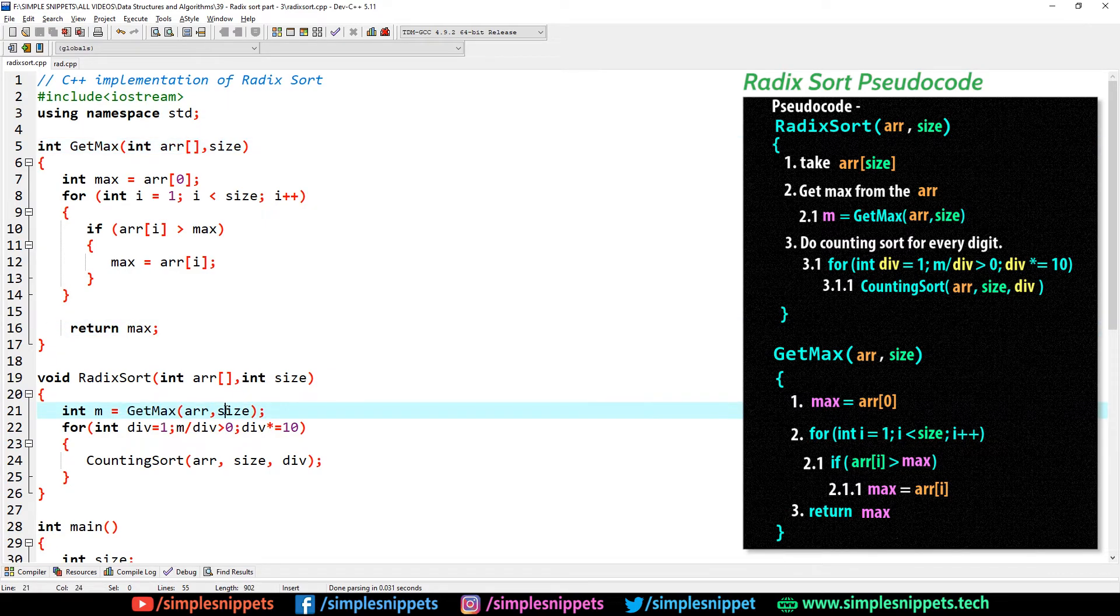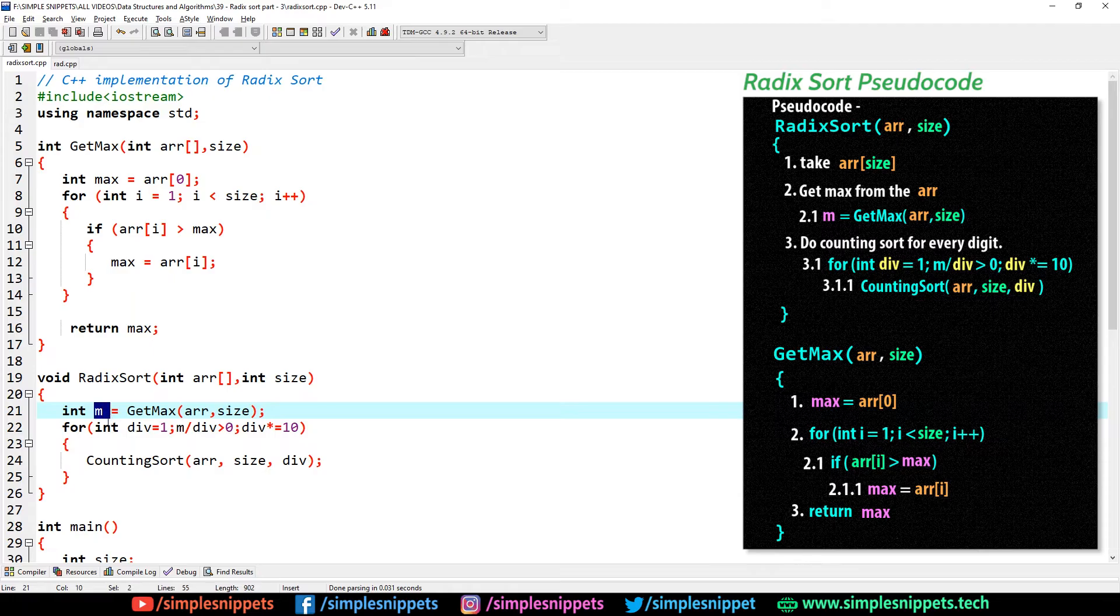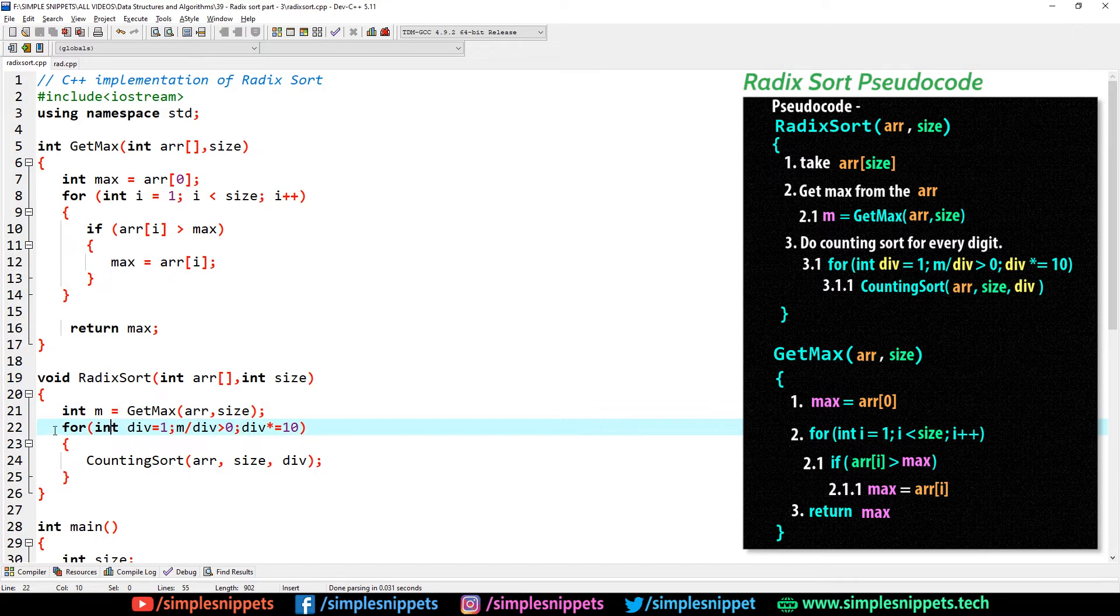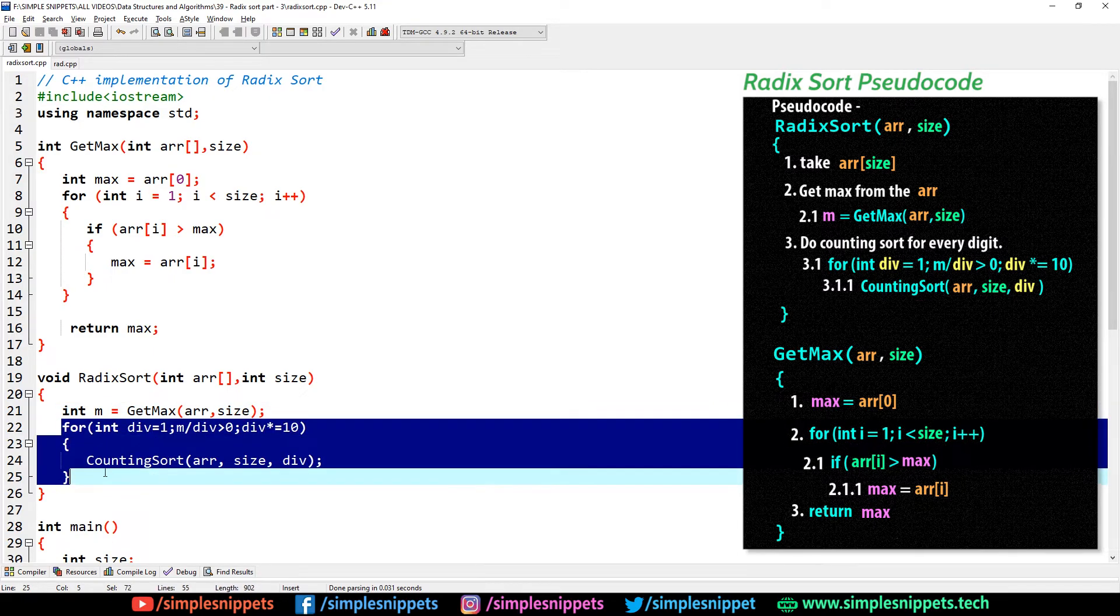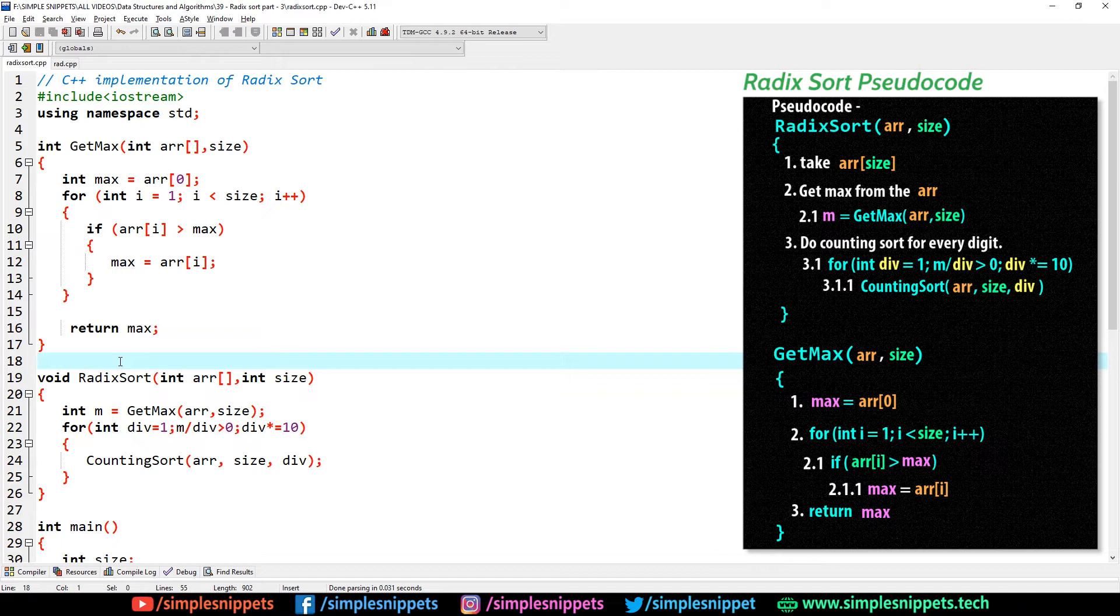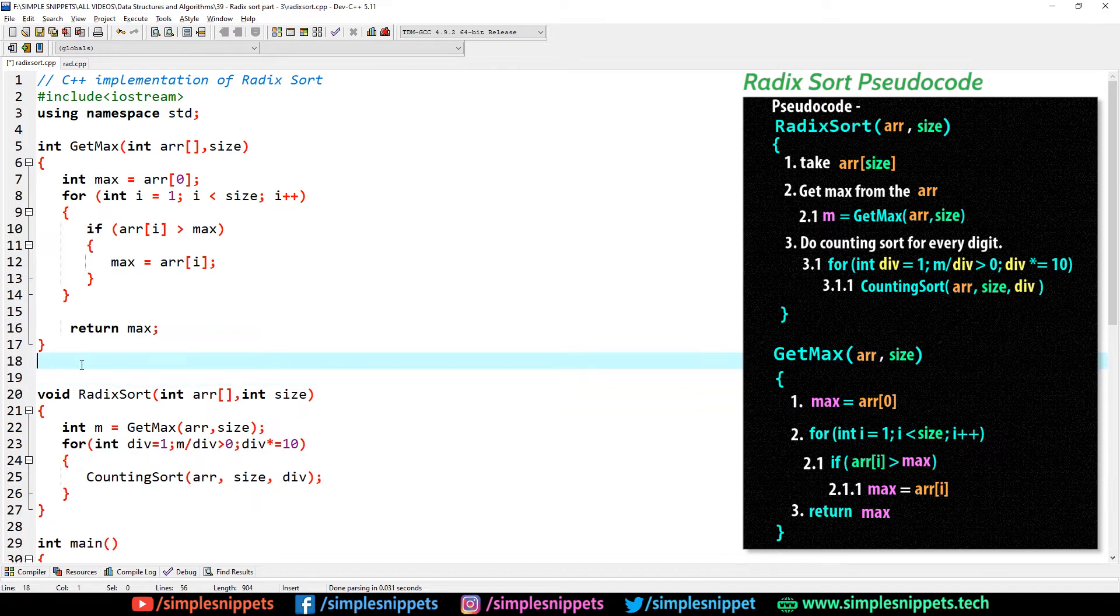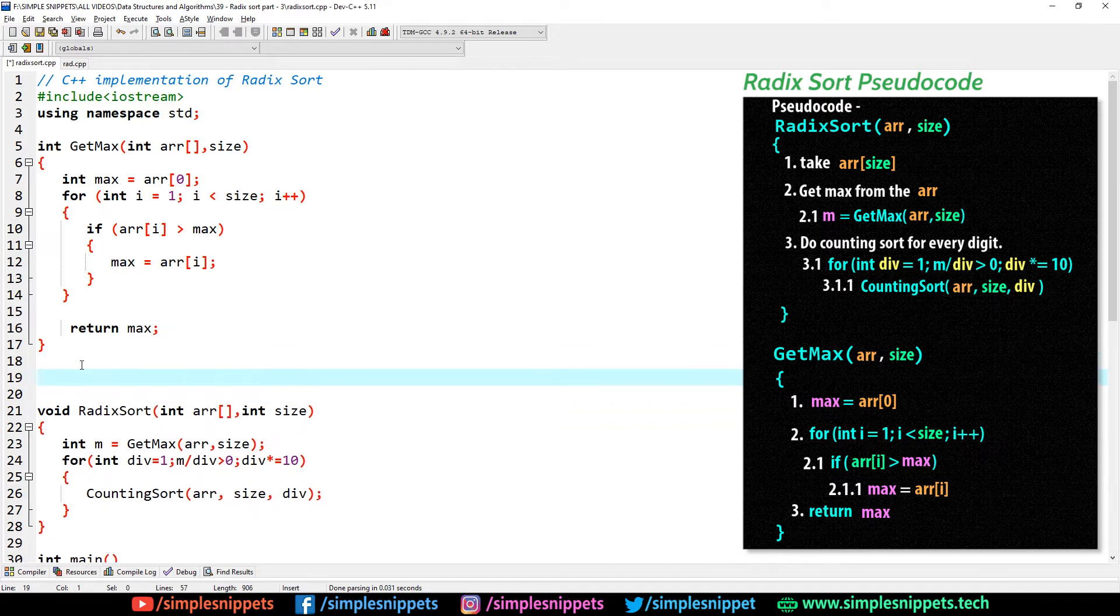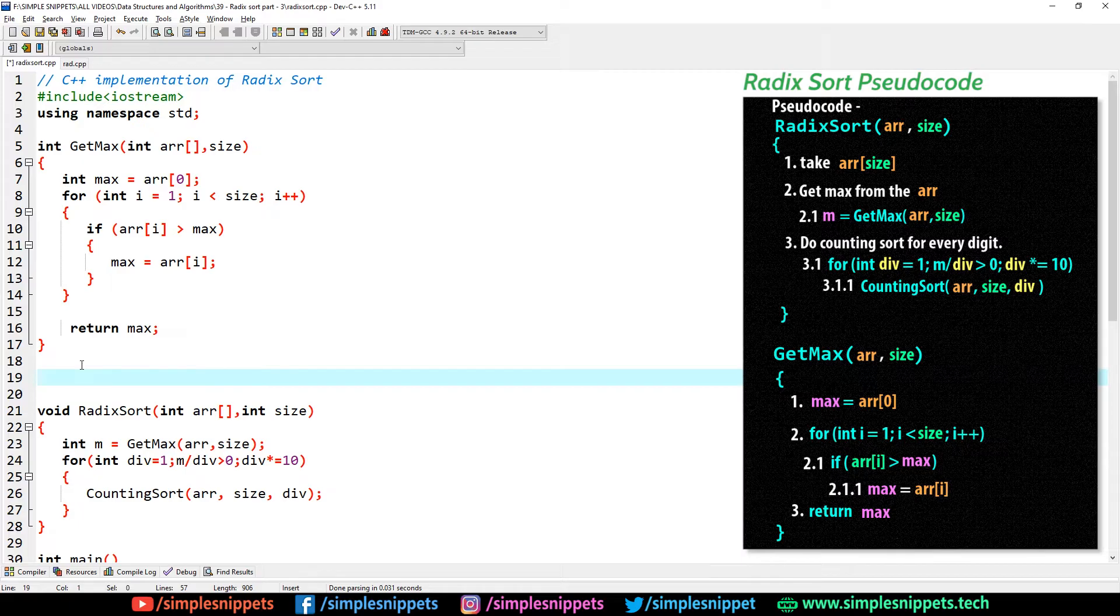So this is the get max function. This get max is called over here, we will get the maximum, and then we will go inside the for loop. And now we have to create the counting sort function as well. We've already covered counting sort, the working and implementation in a separate tutorial in this playlist.